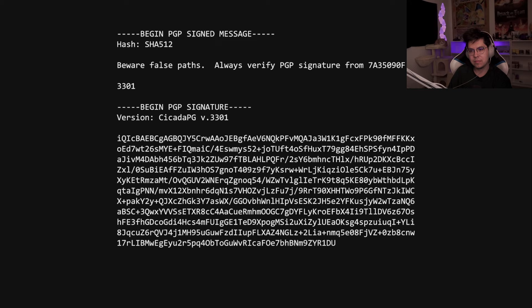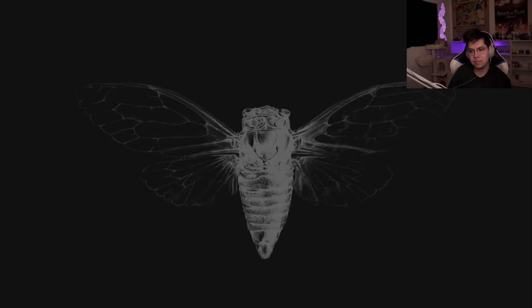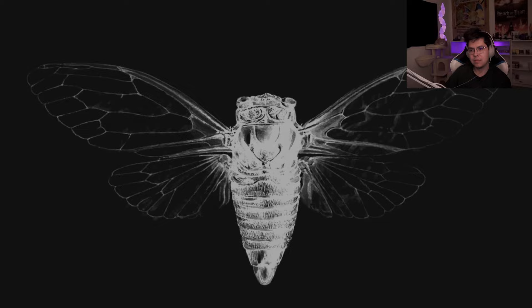Cicada made their last public statement in April of 2017, merely warning against disinformation. But the current status of the third puzzle and the possibility of a fourth remains clouded in mystery.